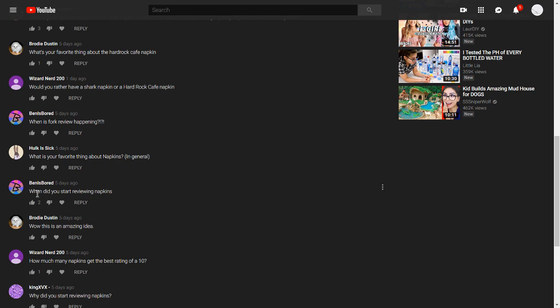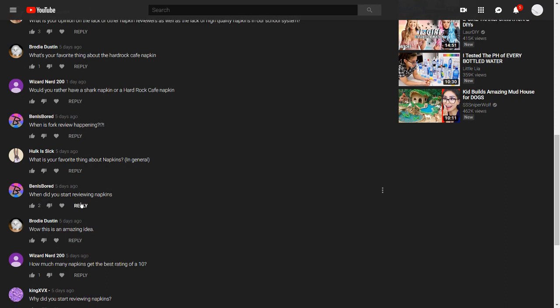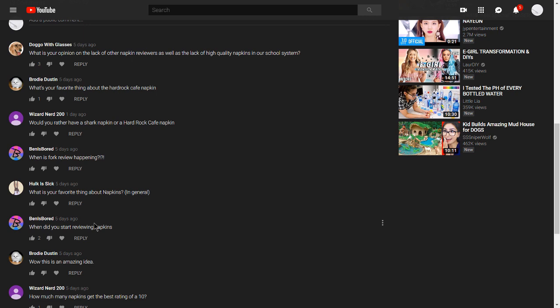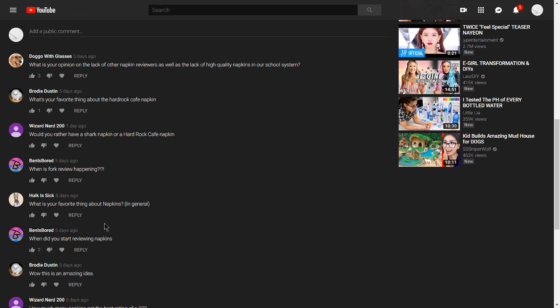Ben is bored asks, when did you start reviewing napkins? It was about maybe, I don't know, five months ago. But in that time, I've gained the knowledge of being able to review napkins. And if I wasn't able to review napkins, I would stop doing napkin review because that wouldn't be doing what's right.